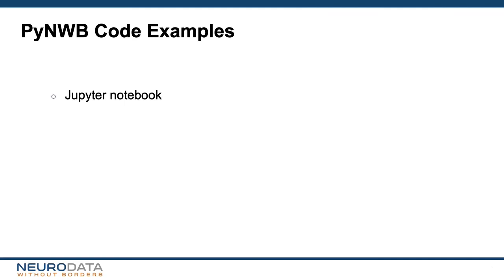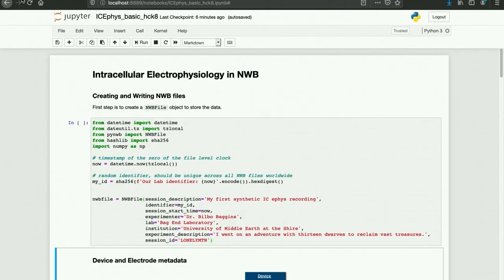Now we're going to take a look at some example code for creating NWB files in a Jupyter notebook using PyNWB. The first step is to create an NWB file object to store the data. We include a random identifier that uniquely identifies this NWB file. We also include other session-level metadata, including the session start time, as well as information about the experimenter, the lab, and the institution.